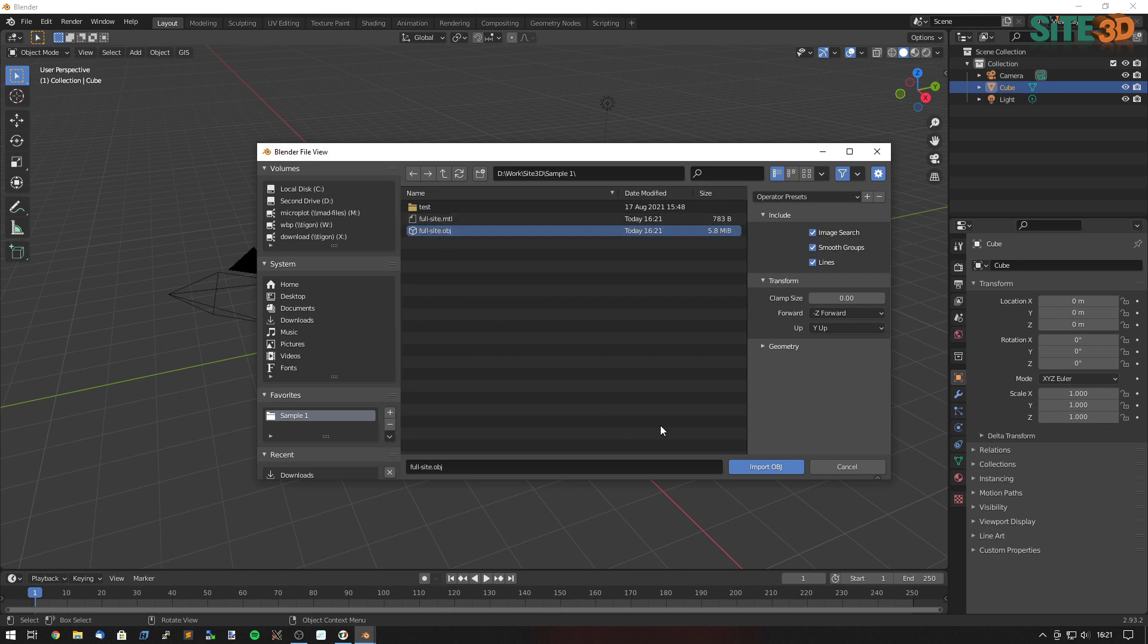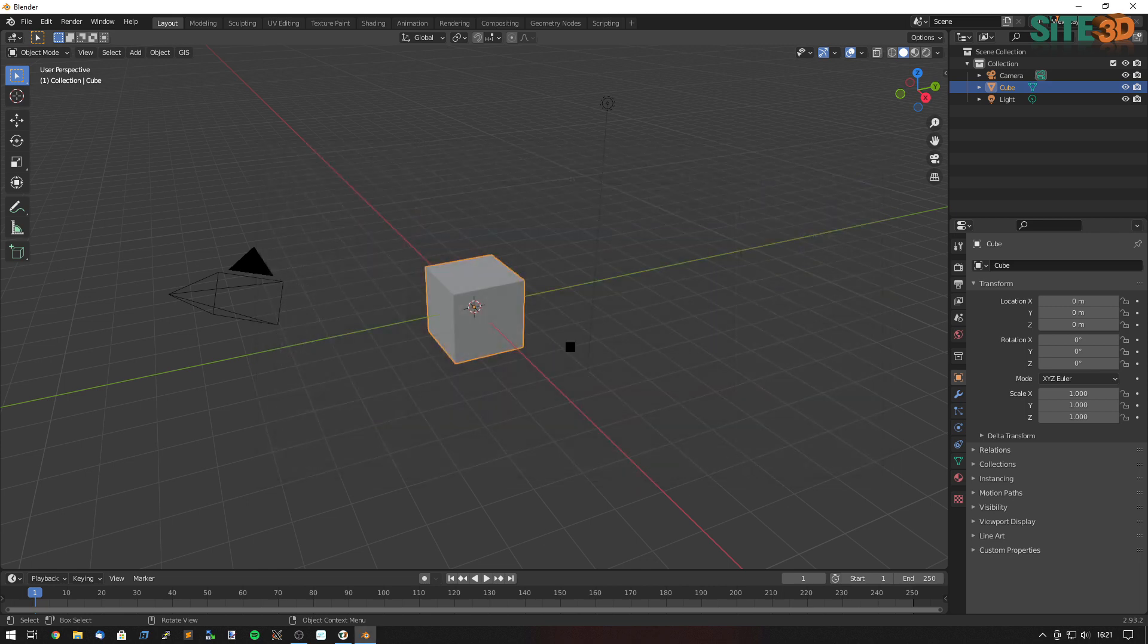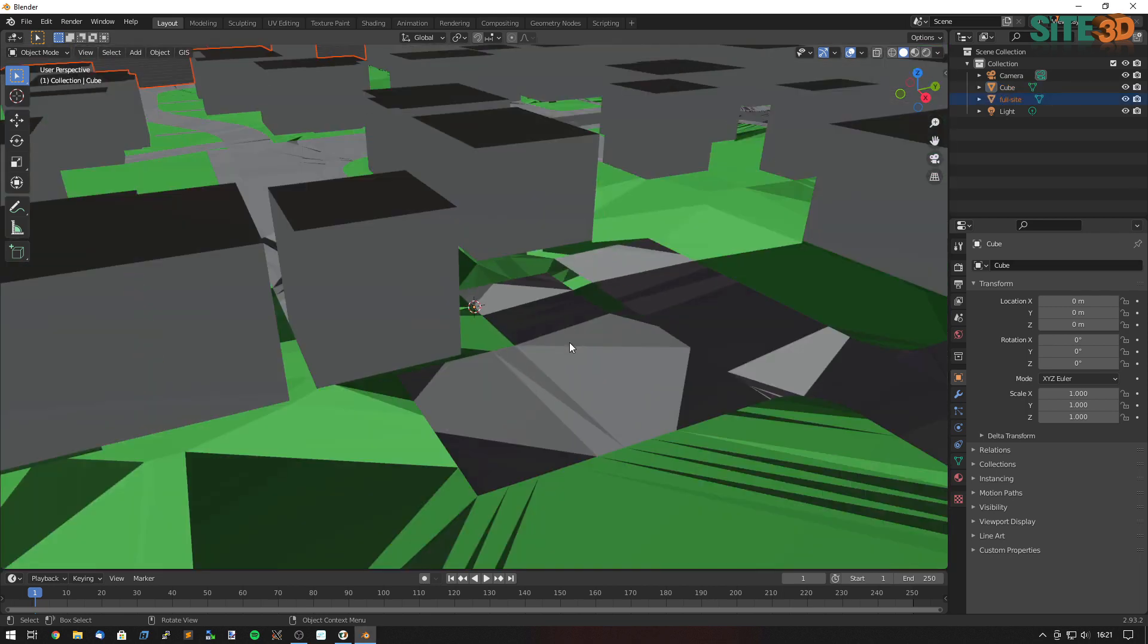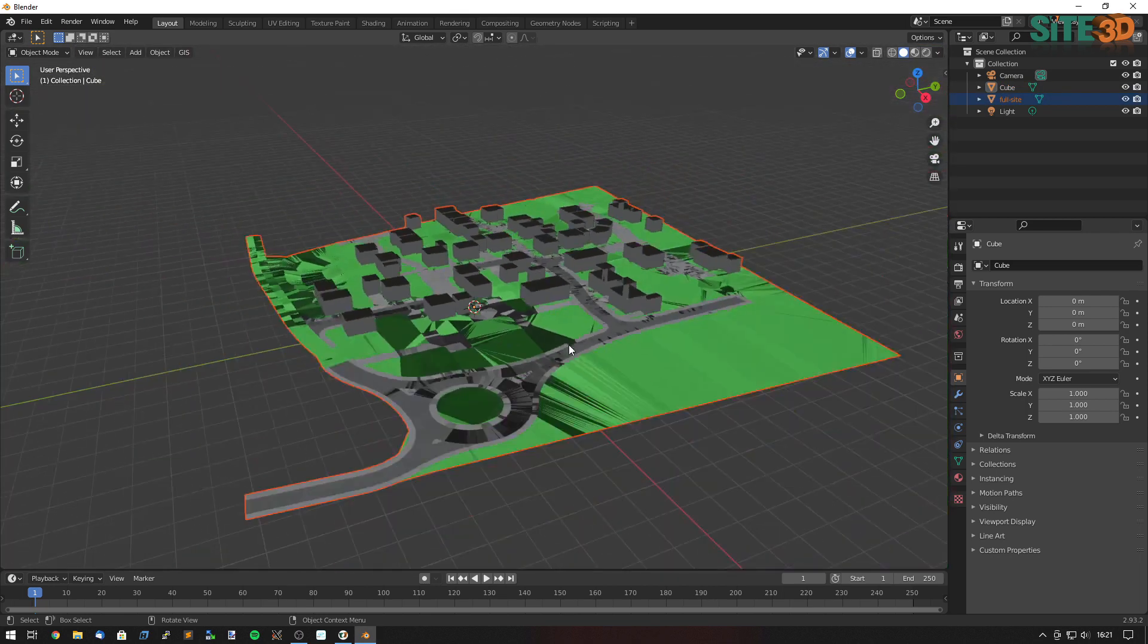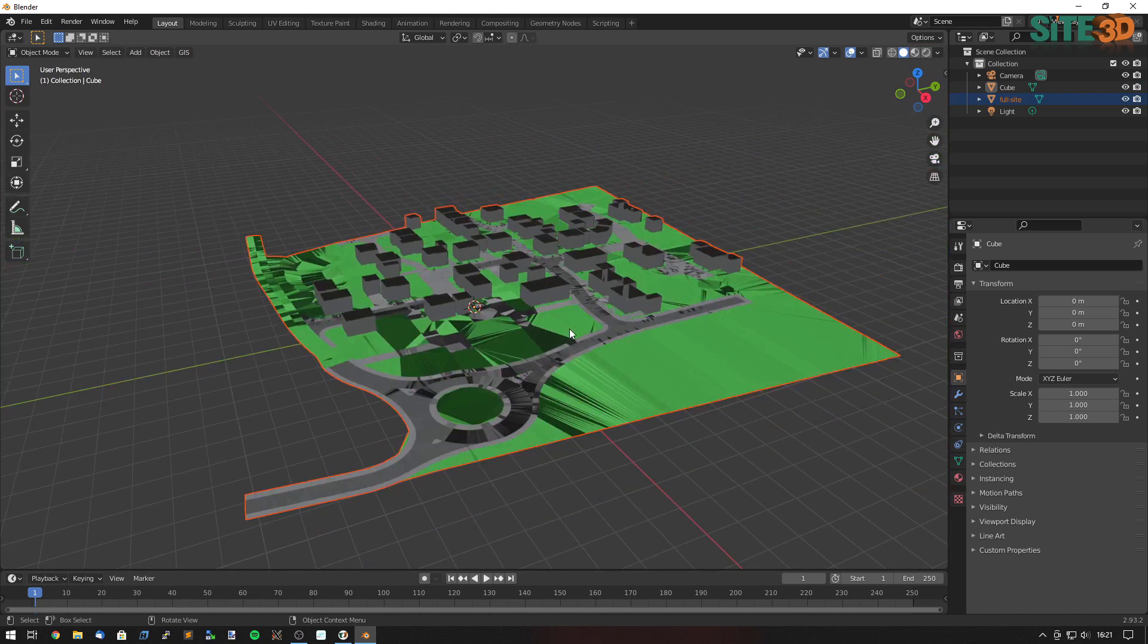So I'm going to choose the object file, hit import, give it a few seconds and then I'll zoom out and you'll be able to see your items in here.